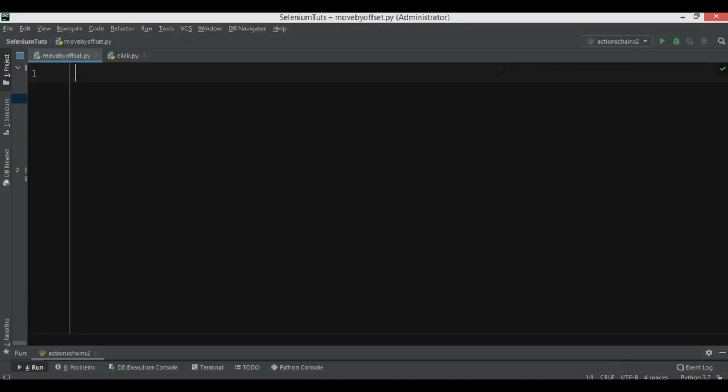Hi friends, I am Parwaze and this is our sixth video in Python Selenium. In this video we need to talk about mouse-based action chains in Selenium. There are around eight different mouse actions that can be performed using the action chain class, and we will learn some of them.